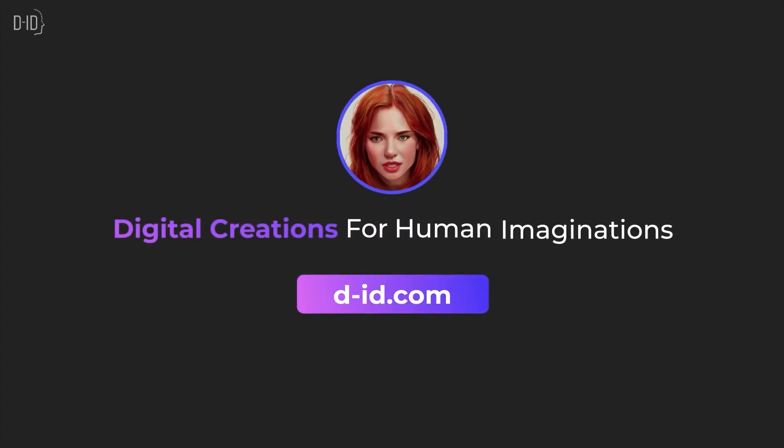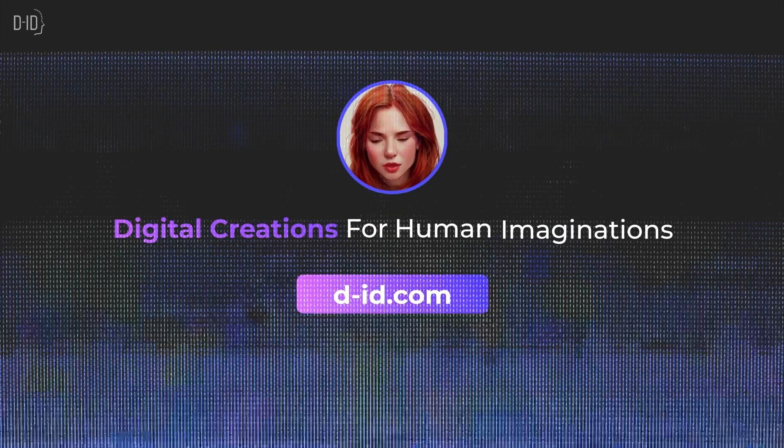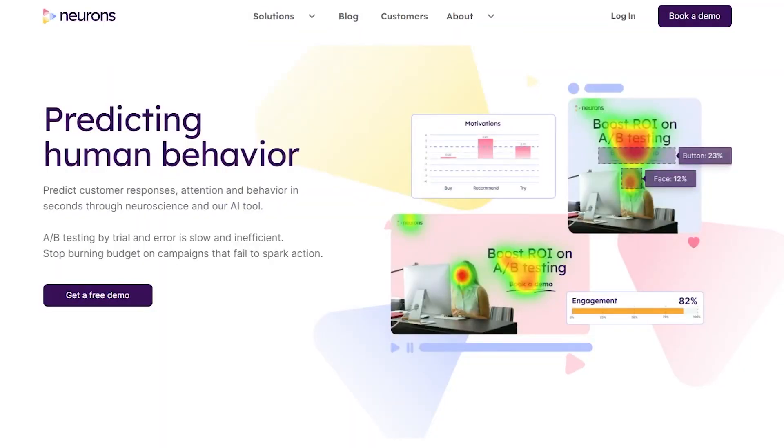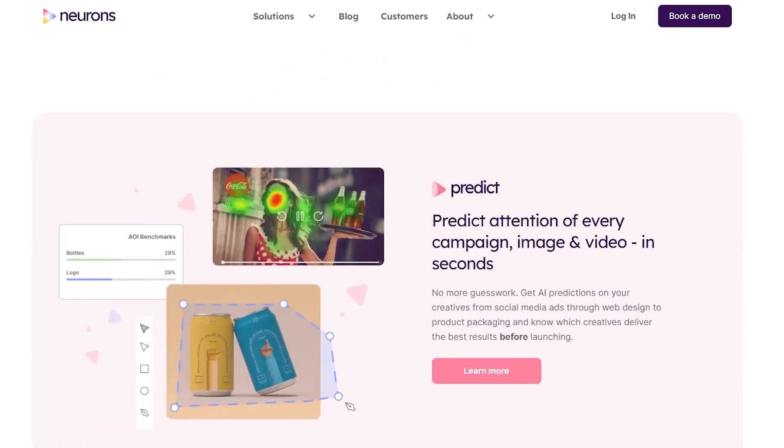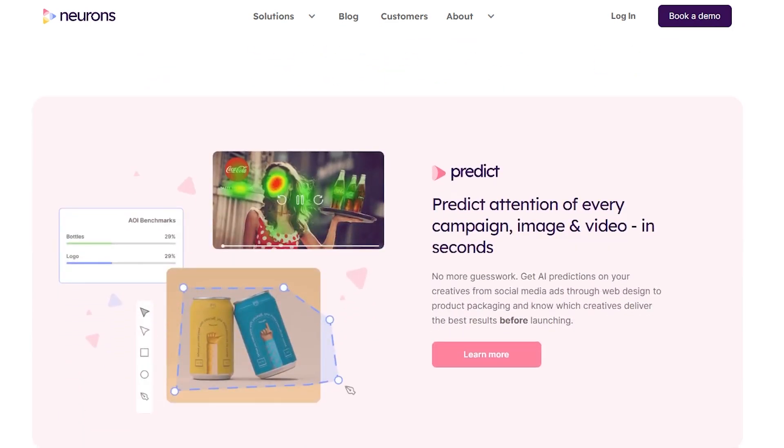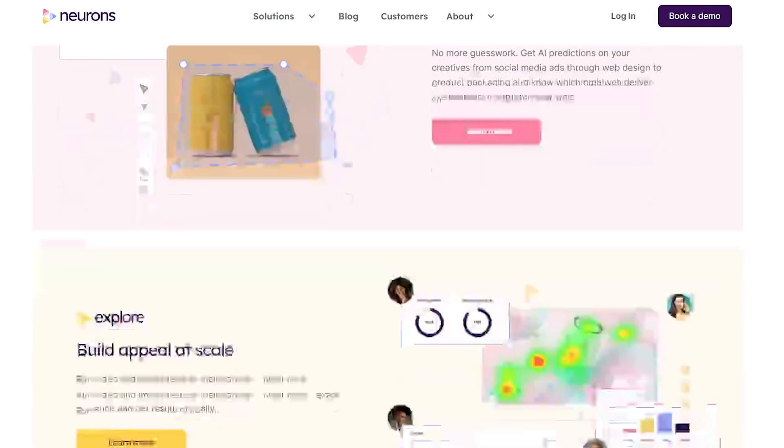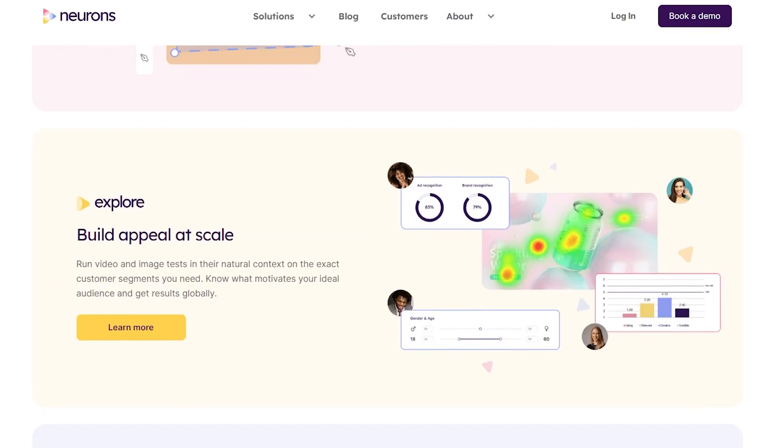Neurons is revolutionizing the consumer neuroscience industry by offering advanced solutions to help businesses optimize their customer journey. With a suite of neuroscience products including Predict, Explore, and Research, Neurons provides predictive analytics, remote user testing, and customized research.